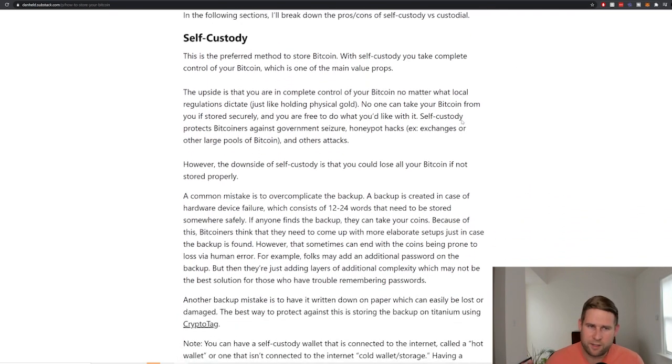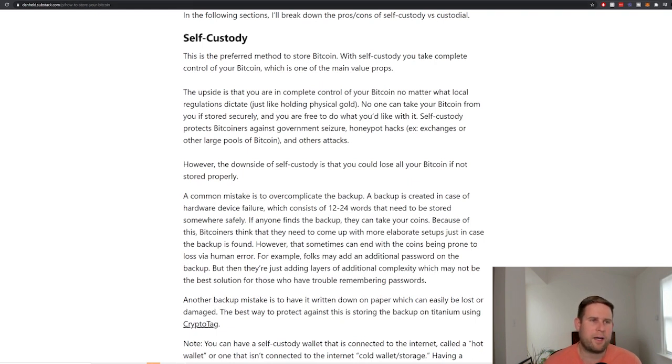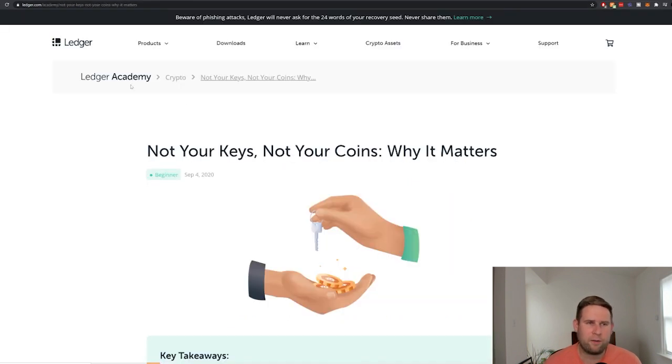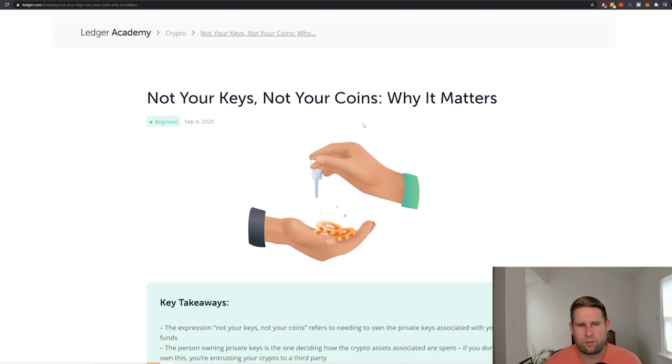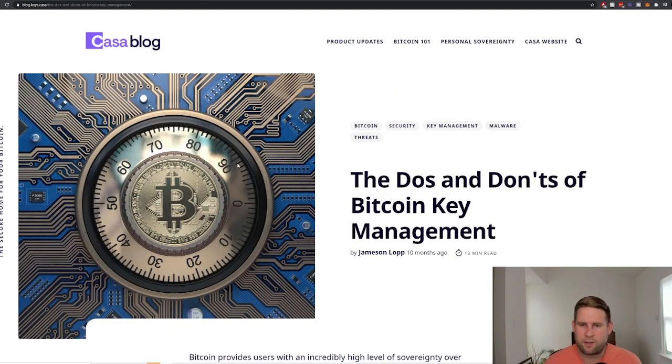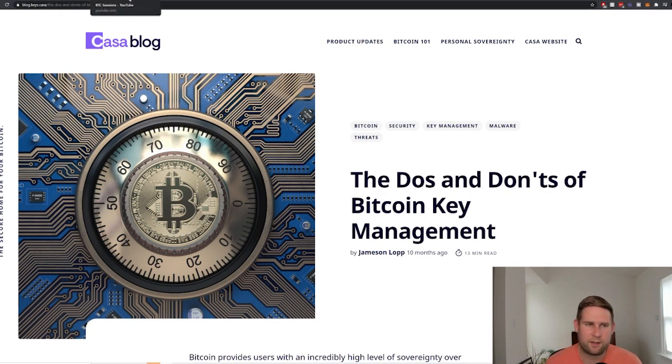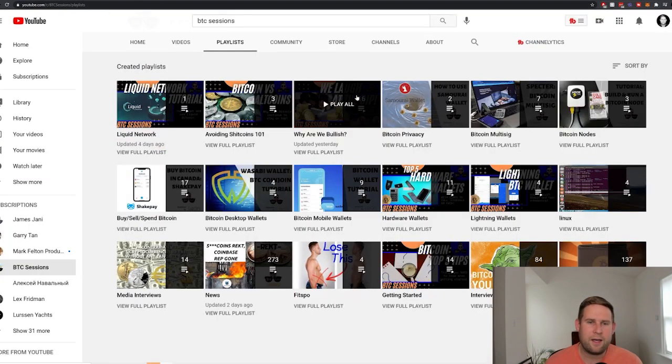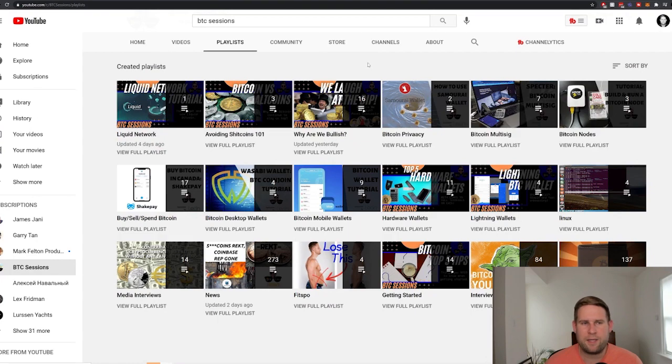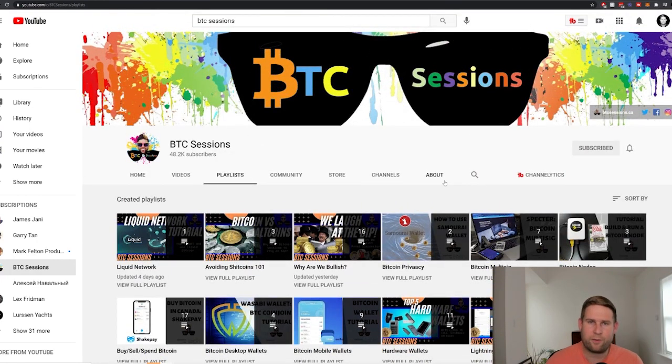For self-custody, this is the preferred way to store your Bitcoin. And by the way, there's some great content out here by Ledger. Ledger has great content around why it matters that you have self-custody. Casa has got a great blog about private key management. And then finally, BTC Sessions. He's a really awesome YouTuber. I definitely recommend you check out his channel.